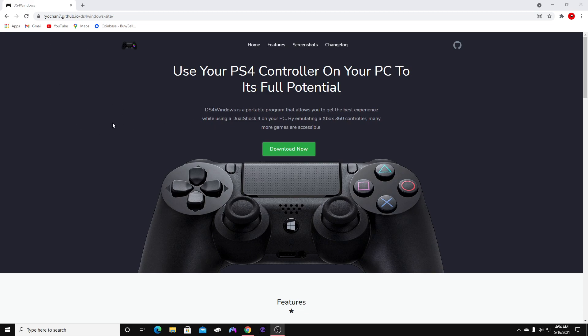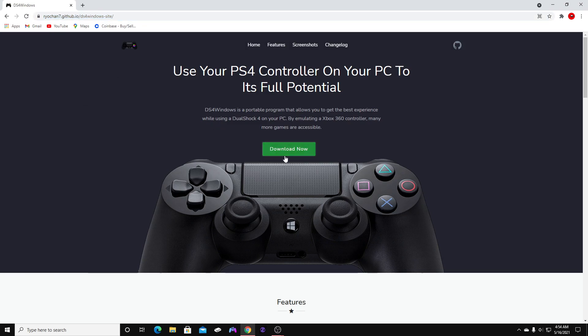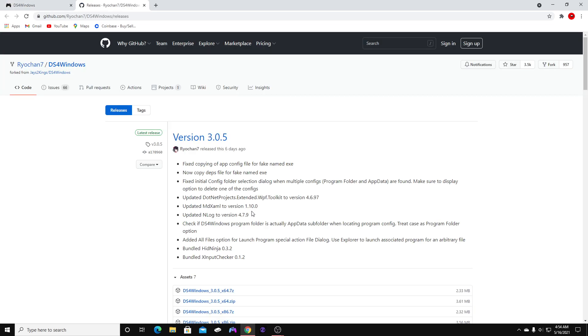Just delete it. Follow along with me. I'm going to leave the link in the description. So we're going to go ahead and get started. Click on that link in the description and follow along. We're going to hit download now.